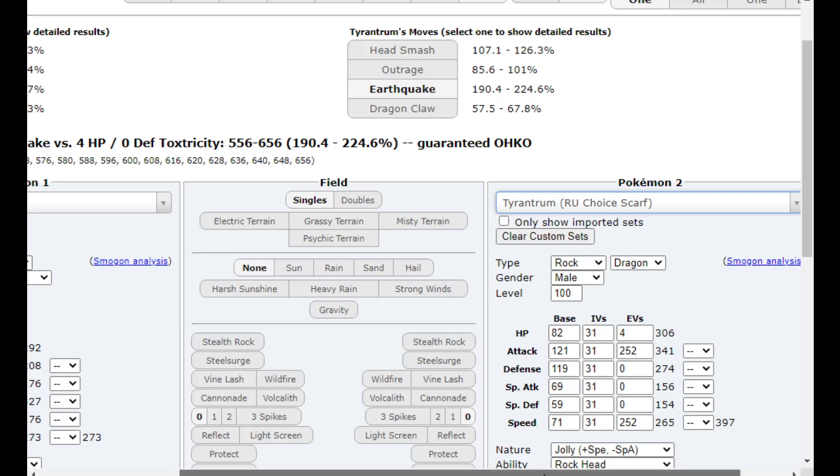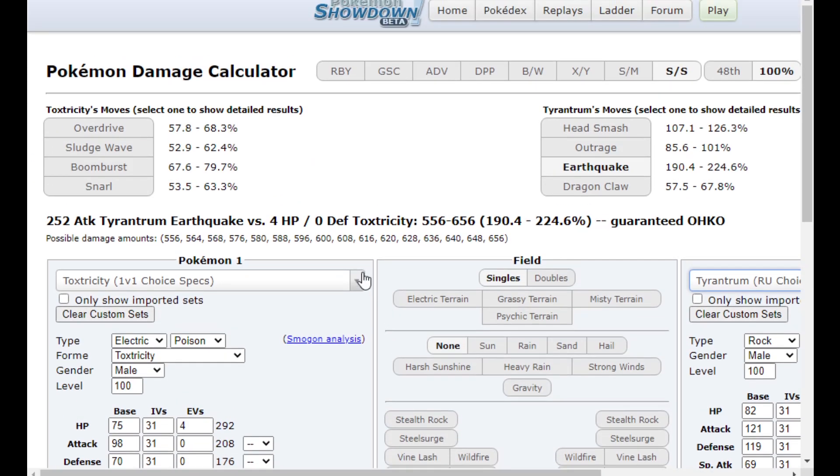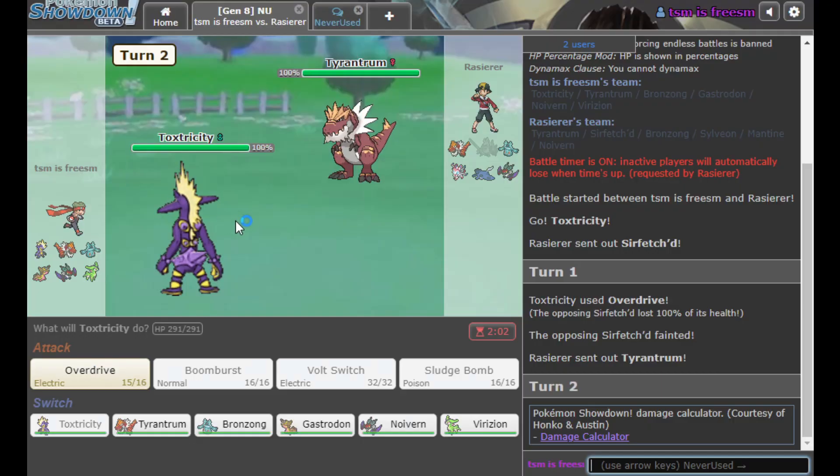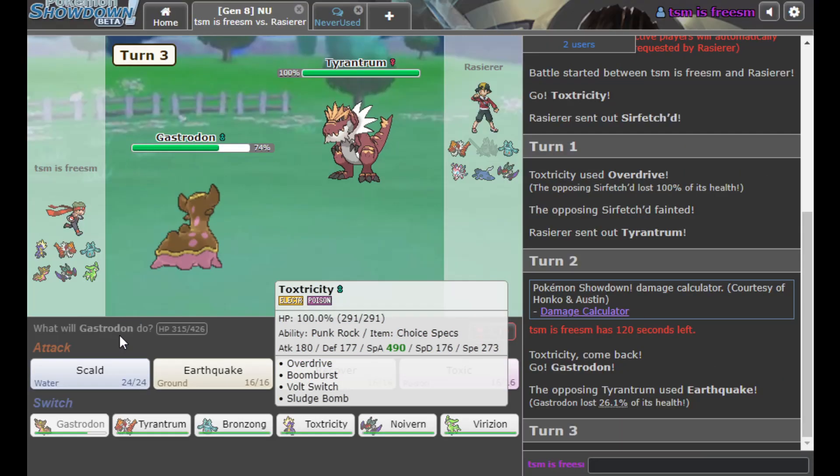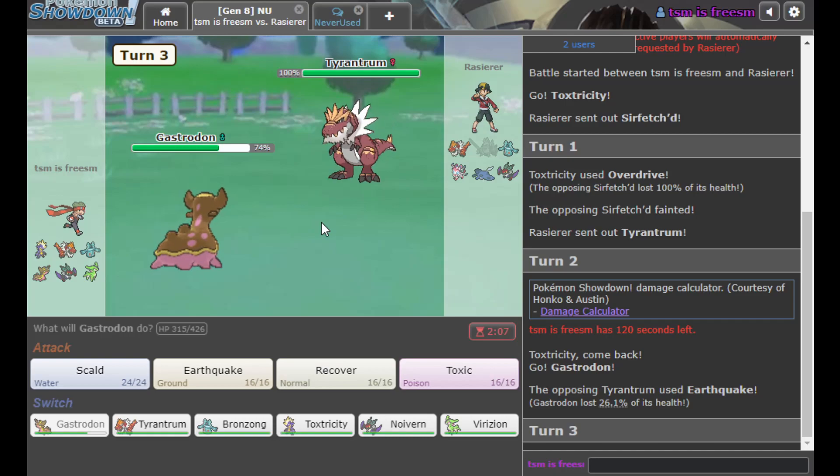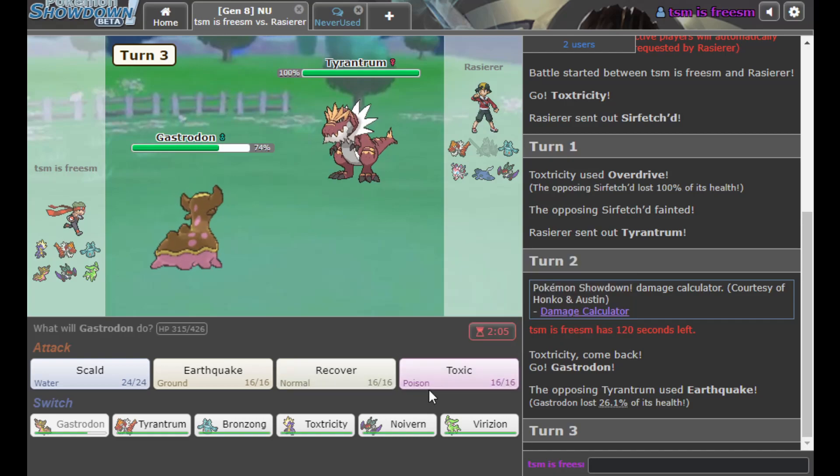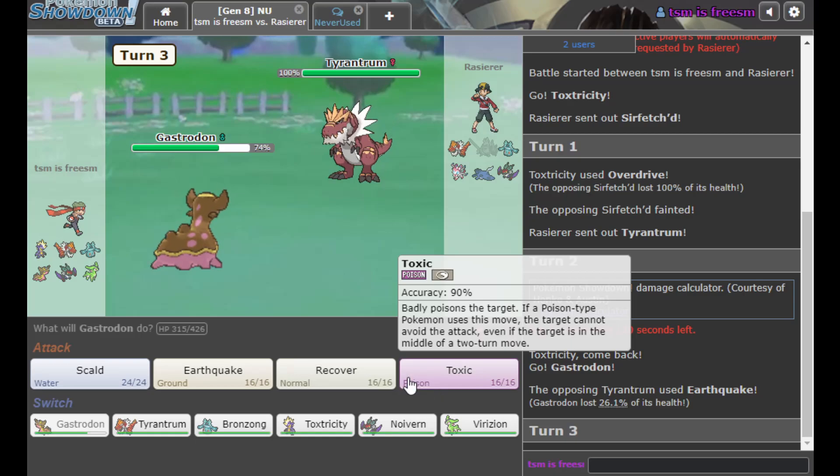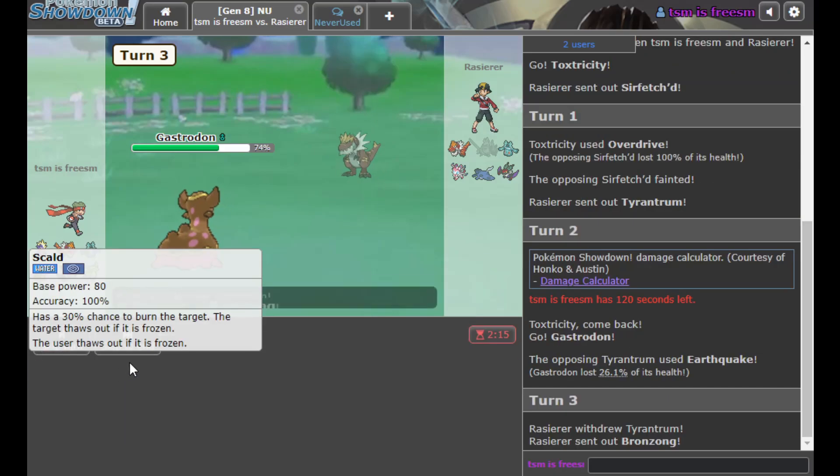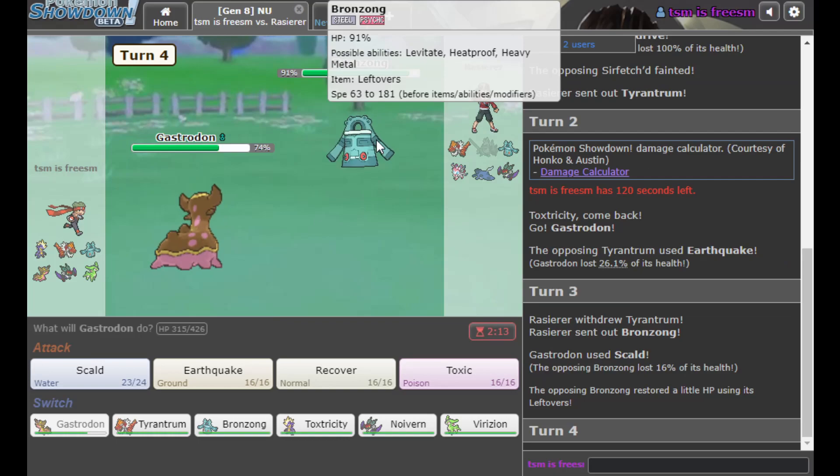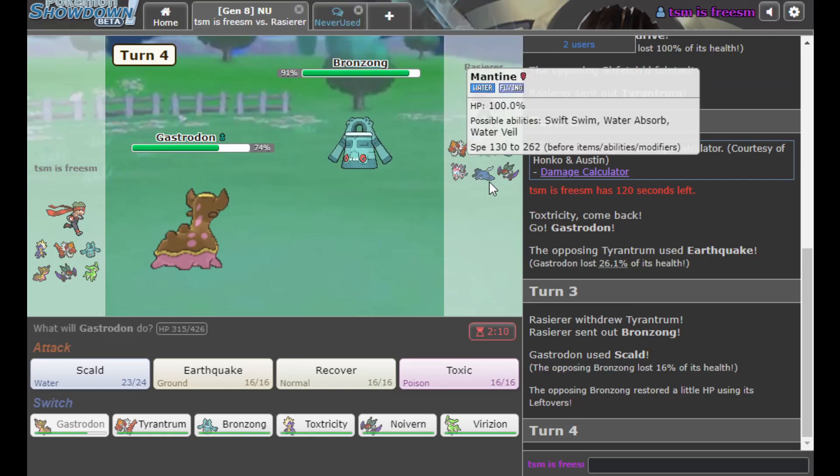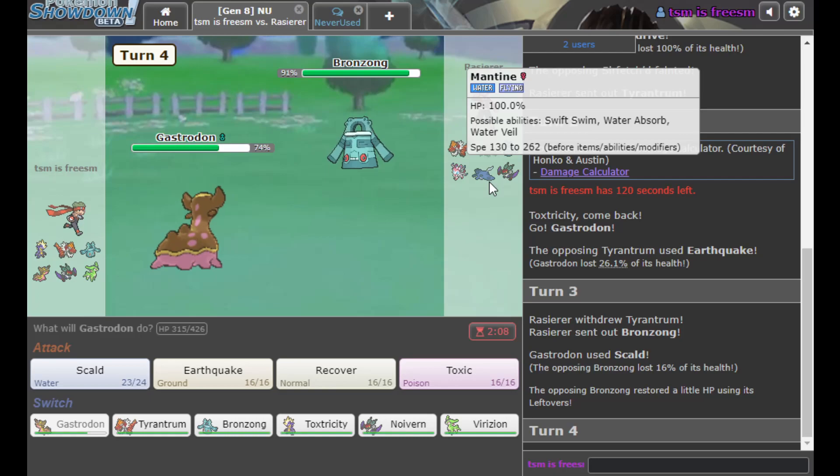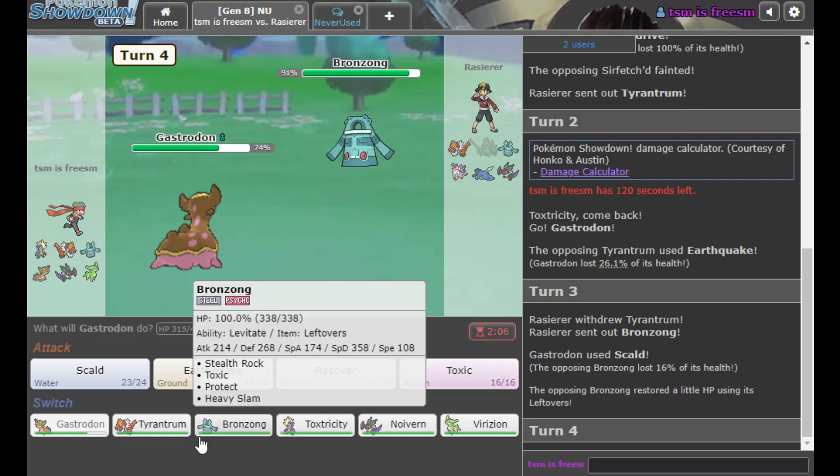So say he's Scarfed. I guess we can pretend he is. Wow, that still does over half. Unfortunately if he's Scarfed, he's faster. He goes for an Earthquake. Makes me think he is Scarfed. And I can Scald here. Bronzong's the most likely response from him.